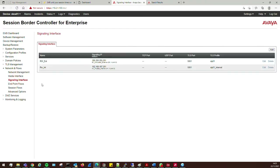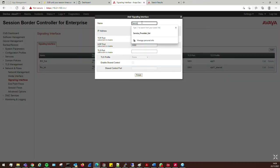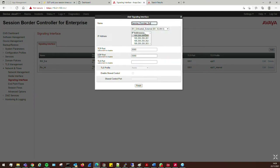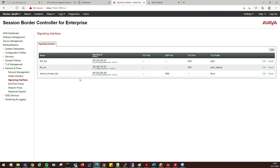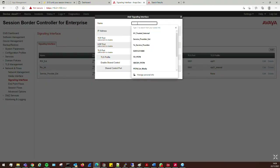Click Add and call this 'service provider external'. The IP address is the B1 200 address. Because we're not using TCP, I'll remove that to disable it — no need to have a port being listened to when it's not required. Click Finish. Then add another one — call it 'avaya internal' — using the A1 interface.